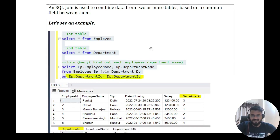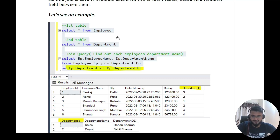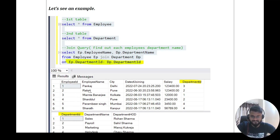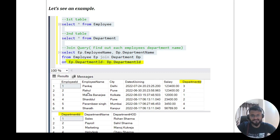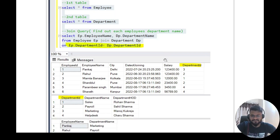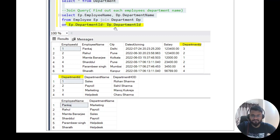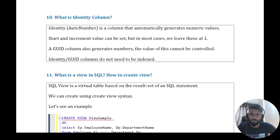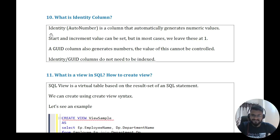Question eight: what is a JOIN? In SQL, a JOIN is used to combine data from two or more tables based on a common field. For example, I created one employee table with employee ID, name, city, salary, and department ID, and a department table with department ID and department name. By joining both tables on department ID, we can find the department name for each employee. The result shows employee name along with department name from the joined query.